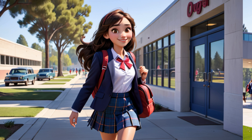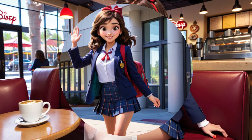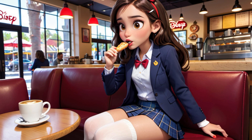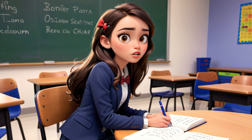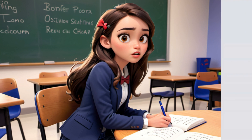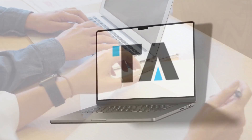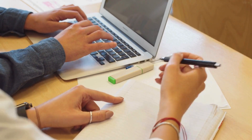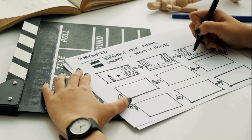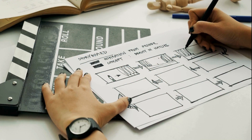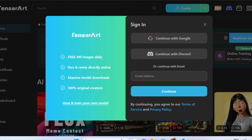Want to bring your storyboard to life with consistent character designs effortlessly? Let's see how you can enter prompts and generate stunning visuals using TensorArt. In this video, you'll learn how to enter prompts into TensorArt and generate storyboards with consistent character designs. Let's dive in.